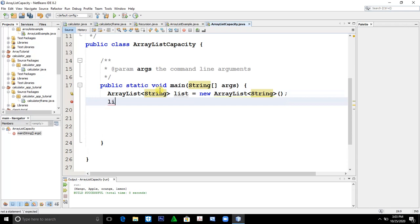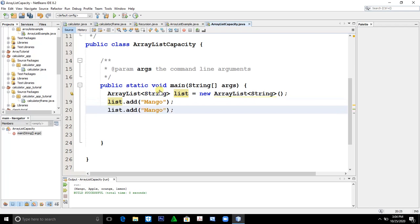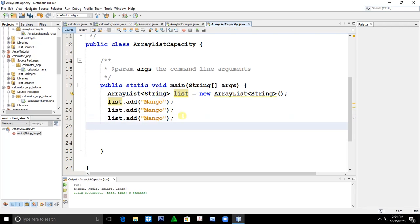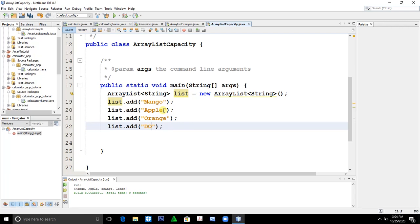Then, let's say our elements are fruits, elements of fruits. So we'll add fruits with quotation. Let's say mango. Let's copy it. So, let's change this into apple, orange, and dog.